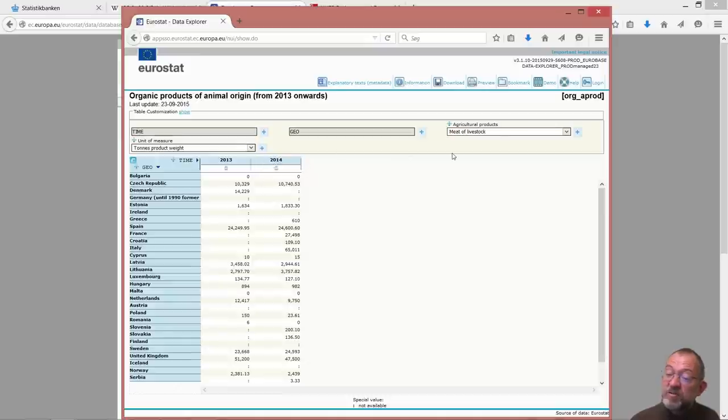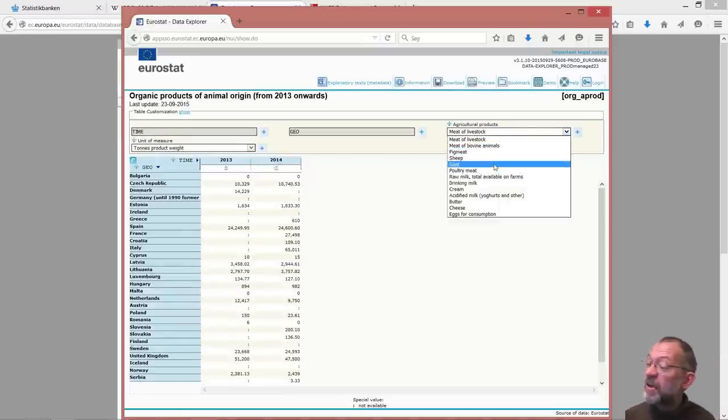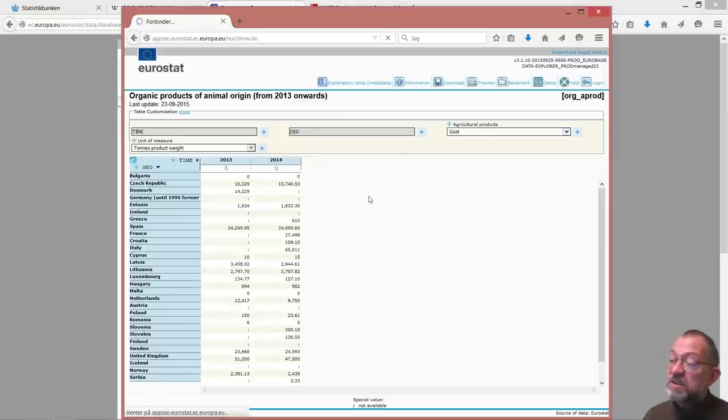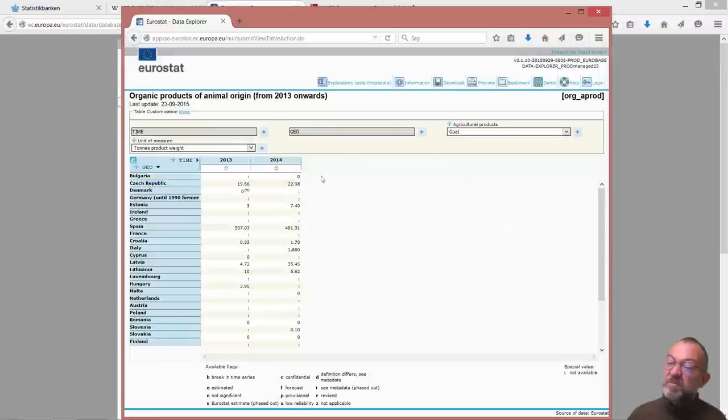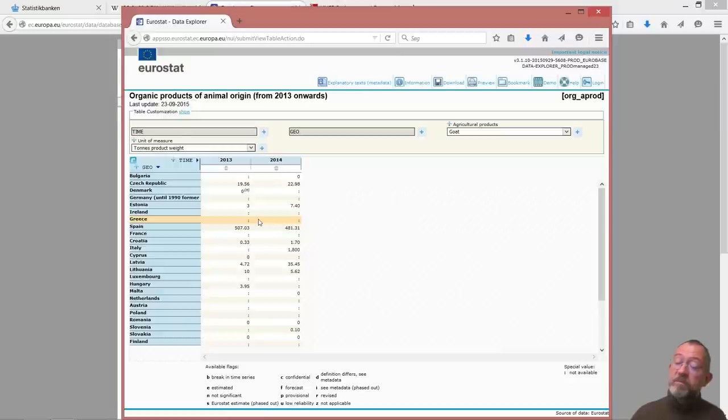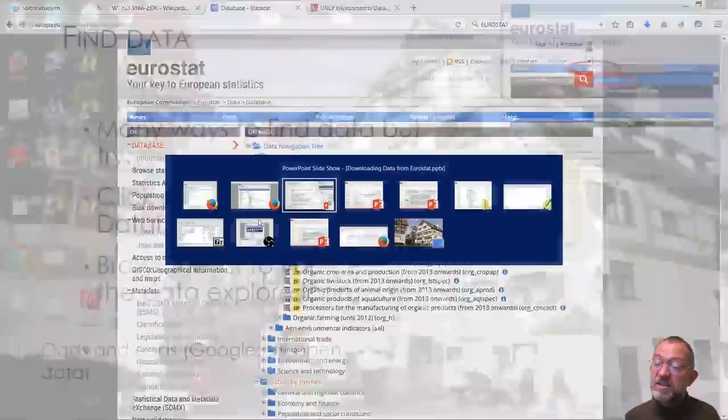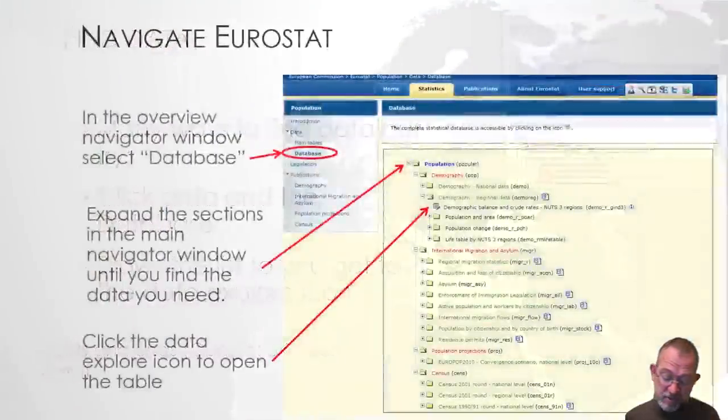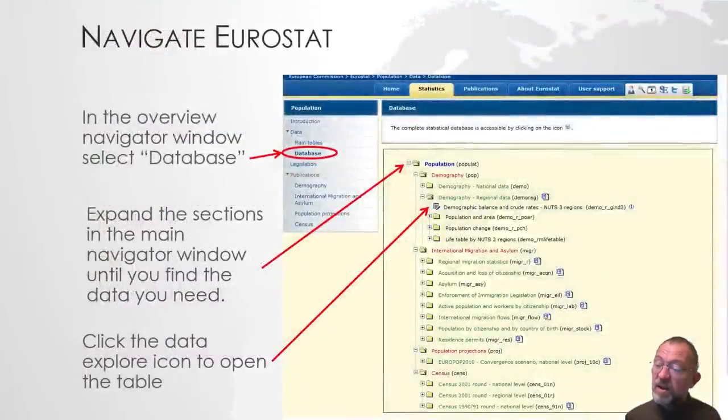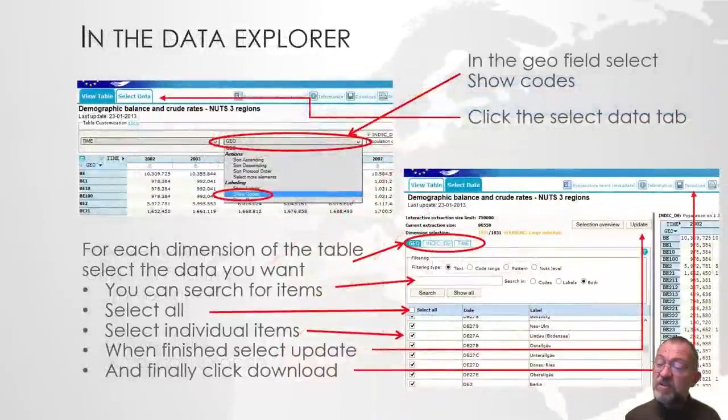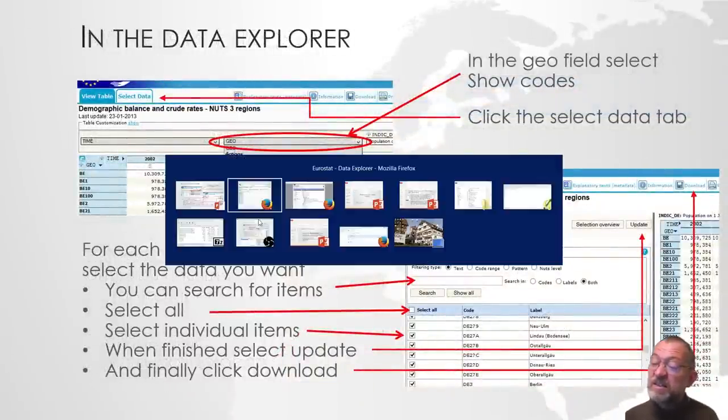Of meat of livestock. And we could have goats if we wanted goats instead. And it updates with production of goats. So that's basically the interface. So we navigate down to it and we could then drag in our data set.